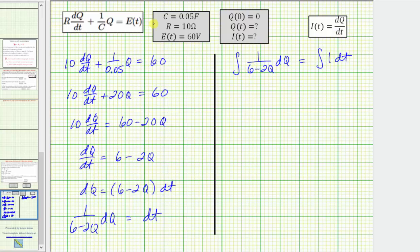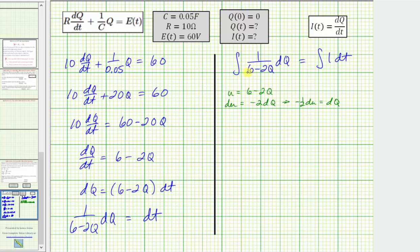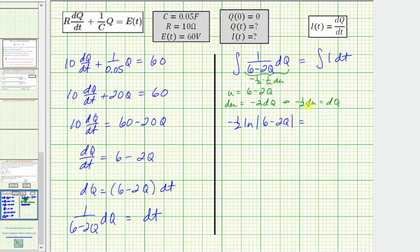We perform u-substitution on the left side, letting u = 6 − 2Q, so du = −2 dQ, which means dQ = −(1/2) du. The integral becomes −(1/2) times the integral of (1/u) du, giving −(1/2) ln|6 − 2Q|. The right-hand side integrates to t. Placing the constant of integration on the right gives −(1/2) ln|6 − 2Q| = t + C₁.